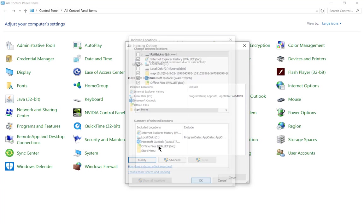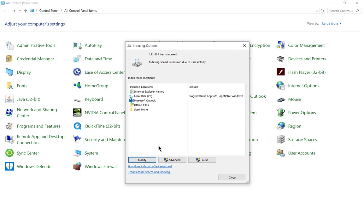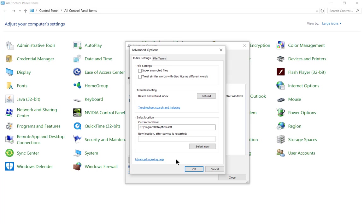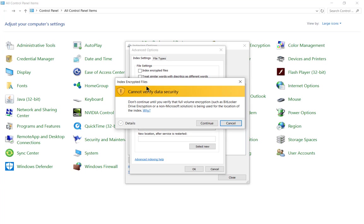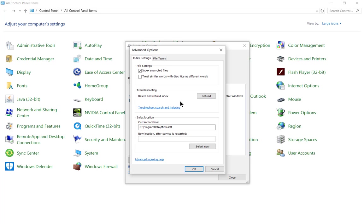Let's click OK here, and if we want to click on Advanced, then we can go there and click on the Index Settings tab. We can also index encrypted files if we wanted to, and it could be a security risk, so click Continue if you want to do that.